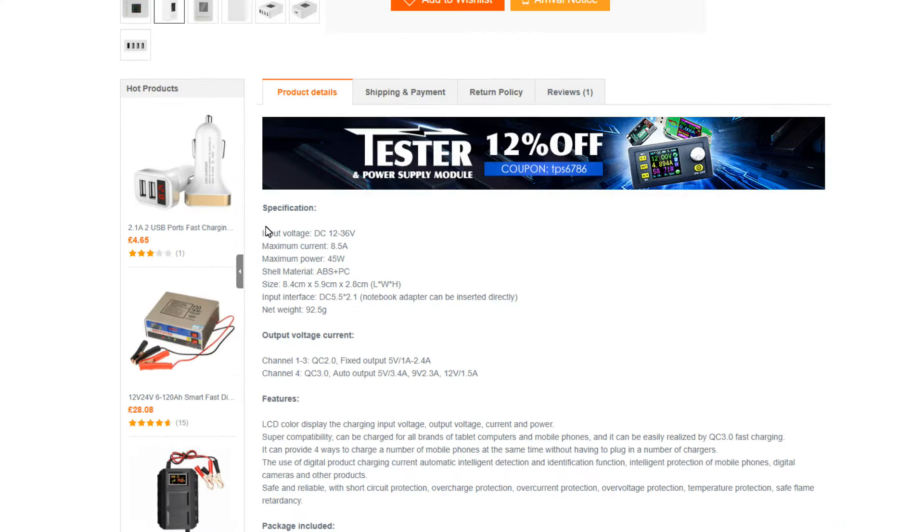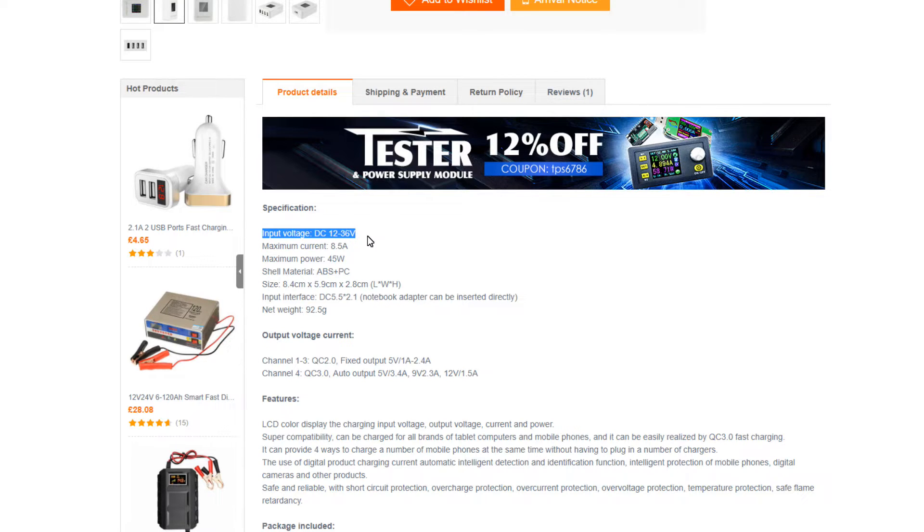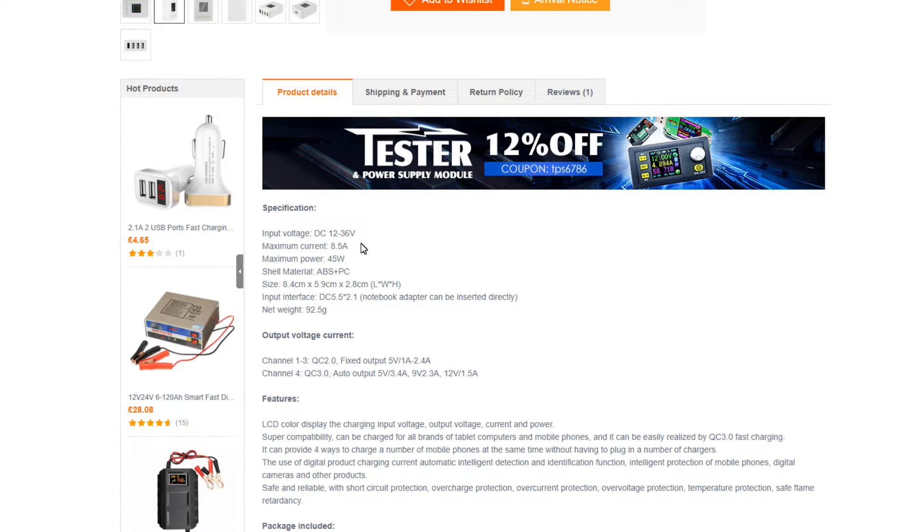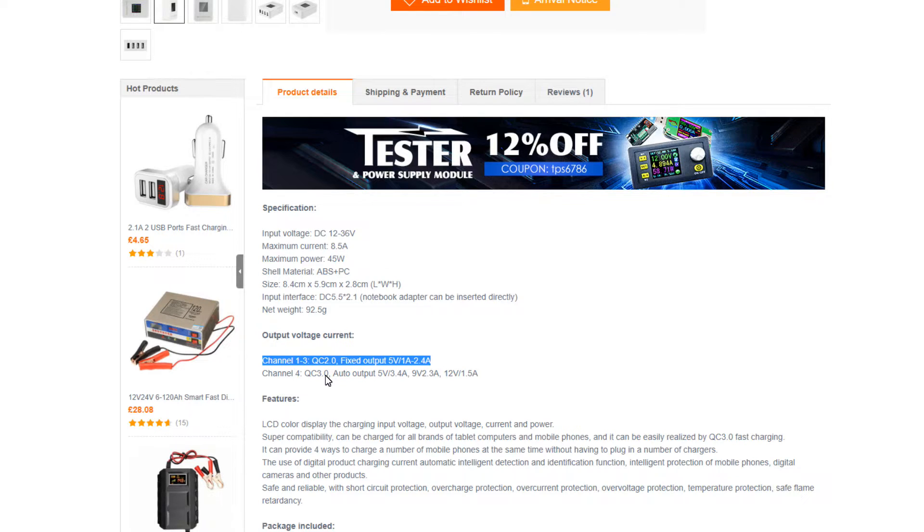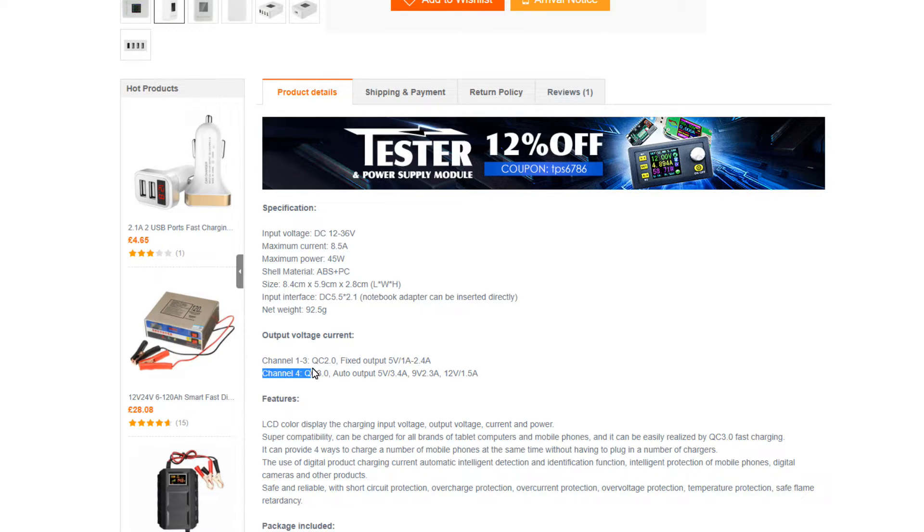In the specifications we can see that the input voltage is between 12 to 36 volts, maximum current 8.5 amps, maximum power 45 watts. Three USB ports support Quick Charge 2.0 and channel 4 is Quick Charge 3.0.